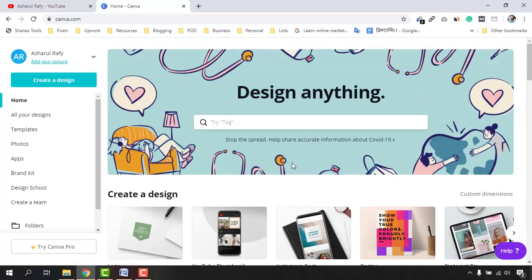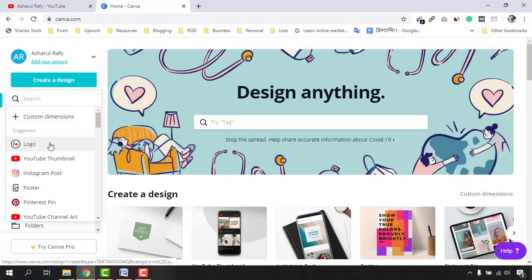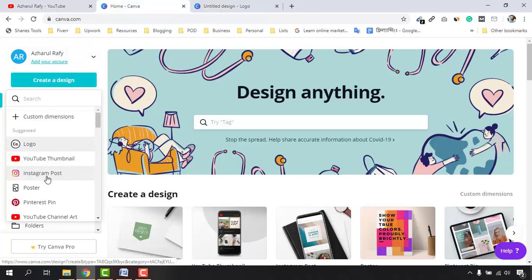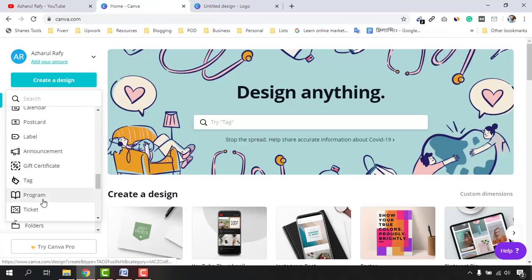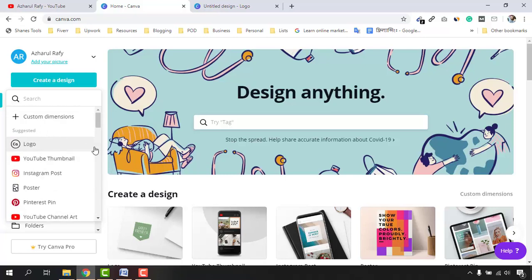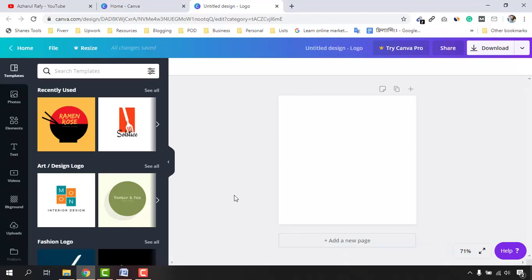Now to create a logo, just click on 'Create a Design' and then click on 'Logo.' If you notice, there are a few more options available such as YouTube thumbnail, Instagram post, Pinterest pin, YouTube channel art, and many others. You can create graphical content from here completely free. After clicking on Logo, this window opens up and we have many templates available.